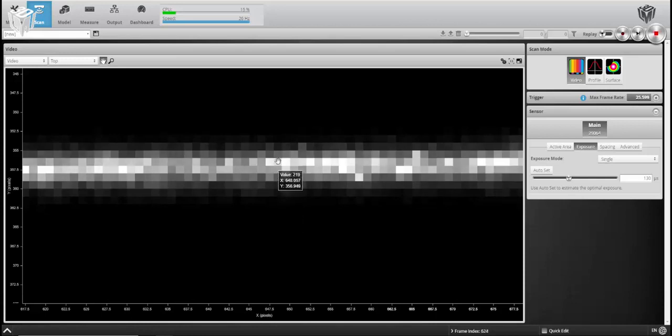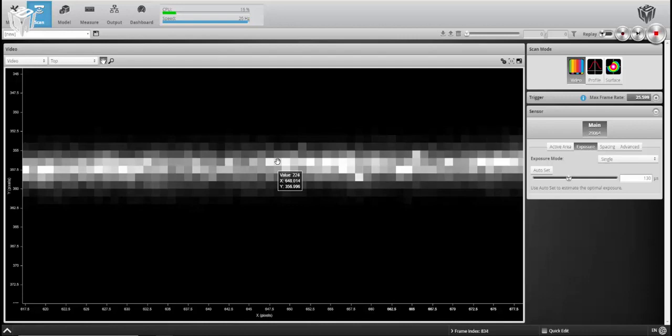This is going to give you a more refined position when you jump back over into profile or surface mode, and it's likely to be more accurate, a more accurate representation of your true height.